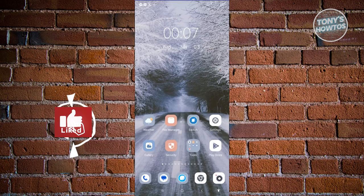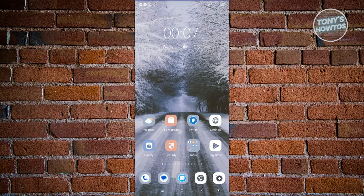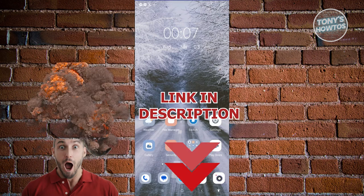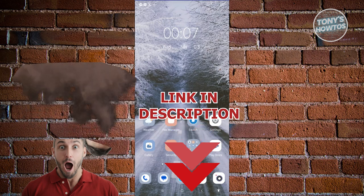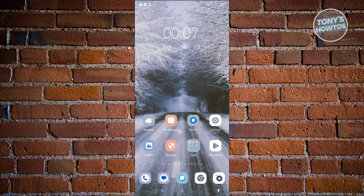Hey guys, welcome back to Tony's How To Use. In this video, I'll be showing you how to move photos from a laptop to an Android phone. How do we move photos from our laptop to our Android phone? Well, it's actually pretty easy here.